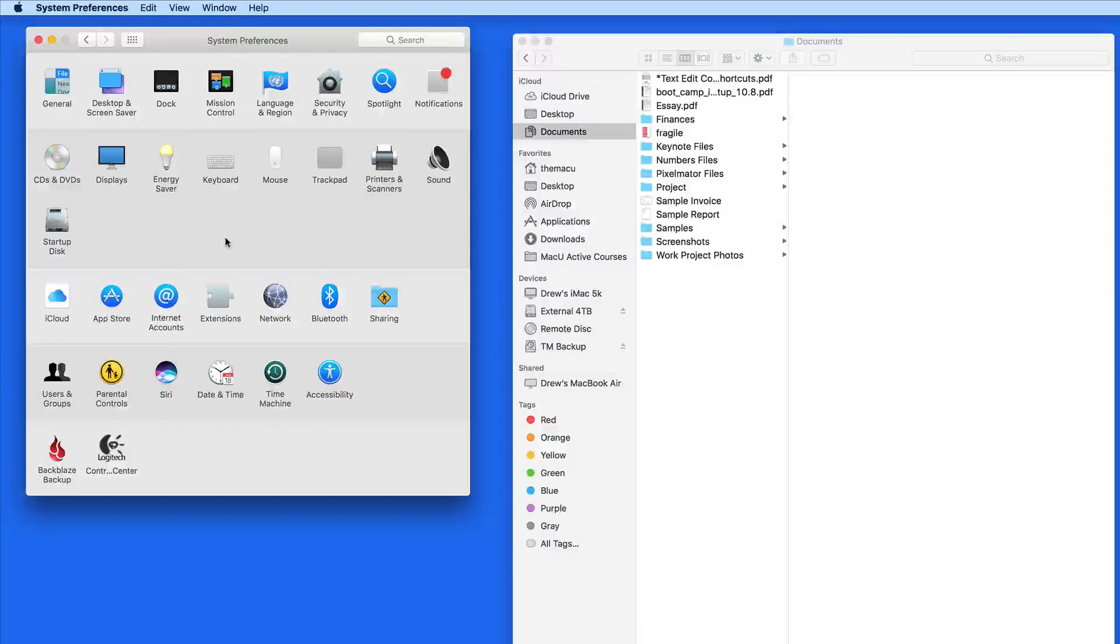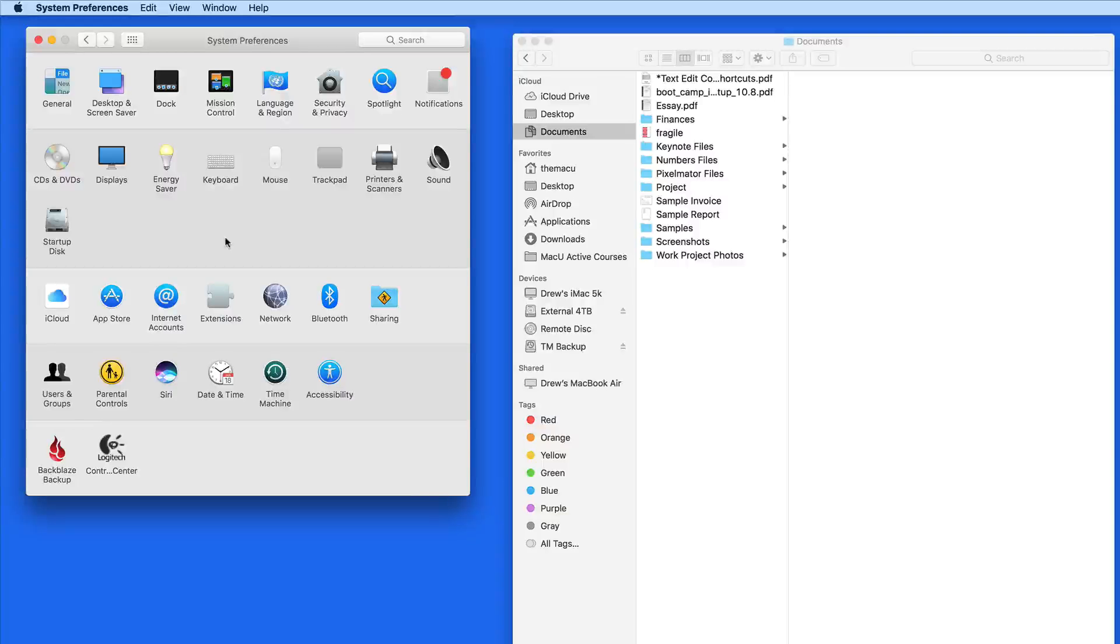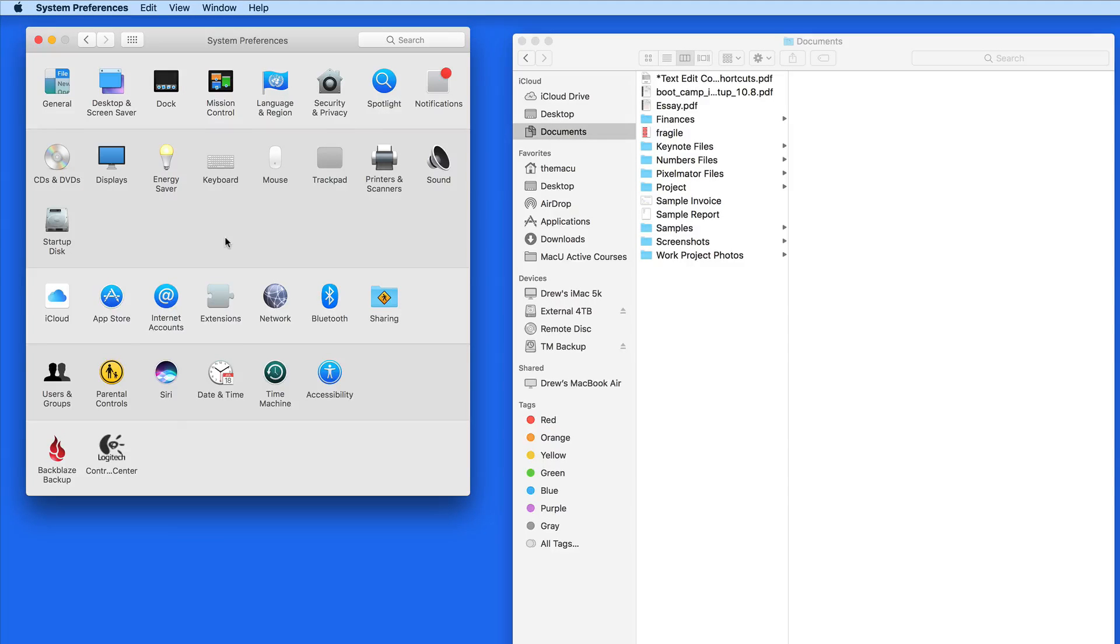For those of you that use a trackpad to control your Mac, the option to use a three finger drag on the trackpad rather than a click and drag has been moved.